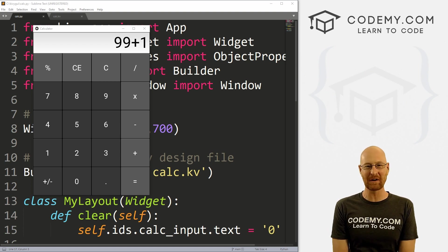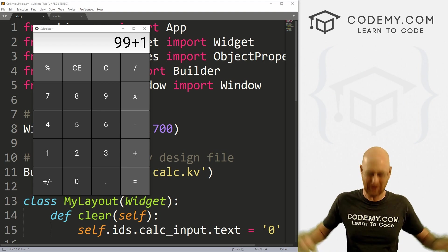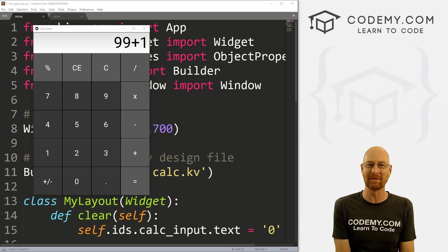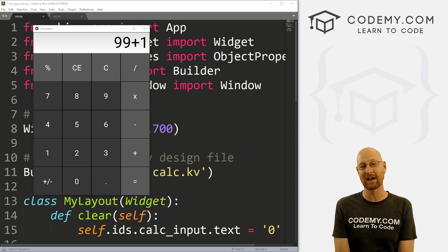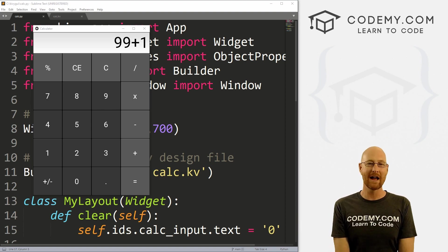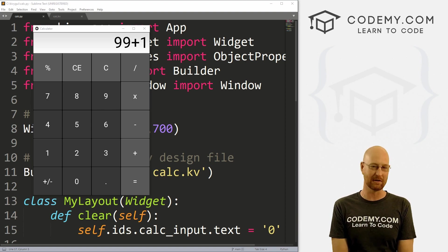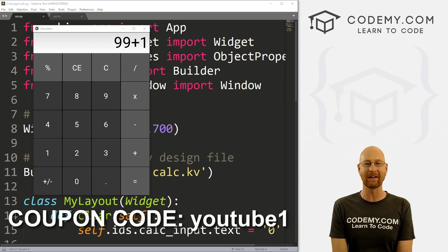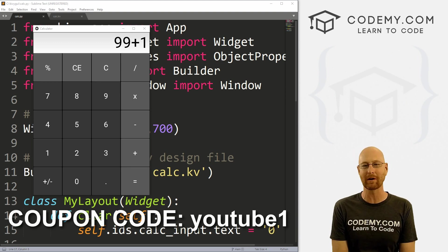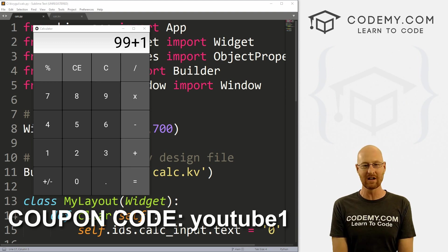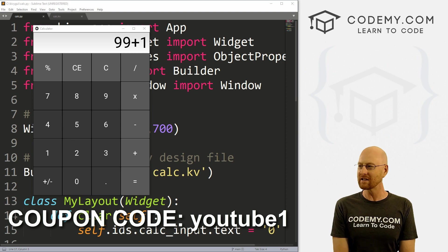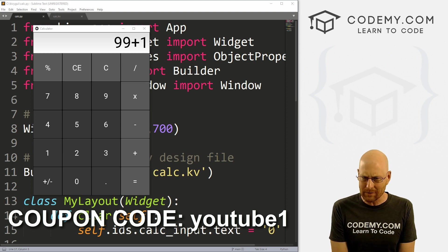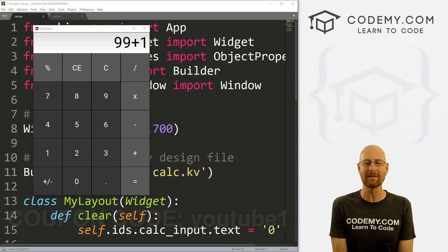Before we get started, if you liked this video and want to see more like it, be sure to smash the like button below, subscribe to the channel, and give me a thumbs up for the YouTube algorithm. Check out Codemy.com where I have dozens of courses — use coupon code YouTube1 to get $30 off membership. That's all my courses, videos, and books for a one-time fee of just $49, which is insanely cheap.